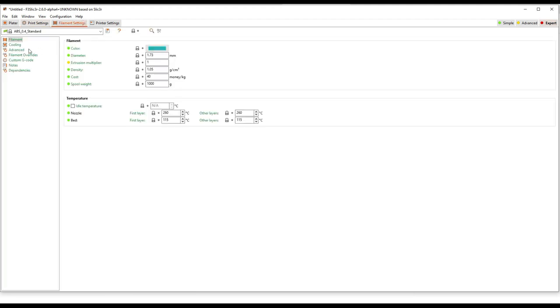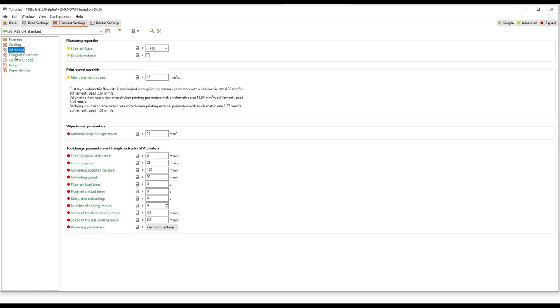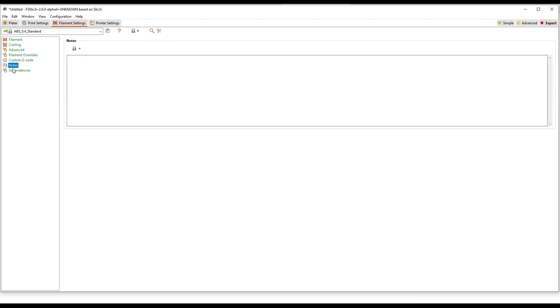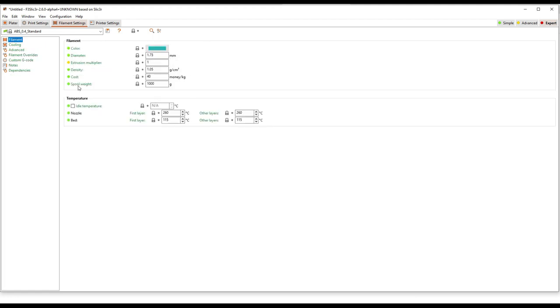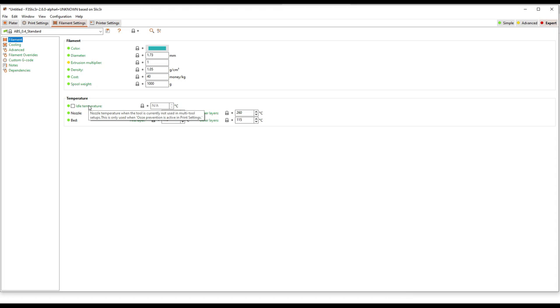Filament works pretty much the same way. You can go in and tweak all this stuff if you need to. But much like with Reactor, our intention is to build profiles that work out of the box for 90 plus percent of prints. So generally, you shouldn't need to tweak these too much to get things to work.